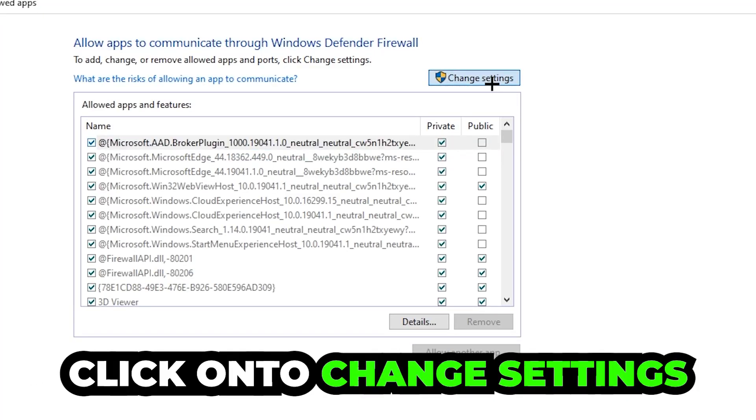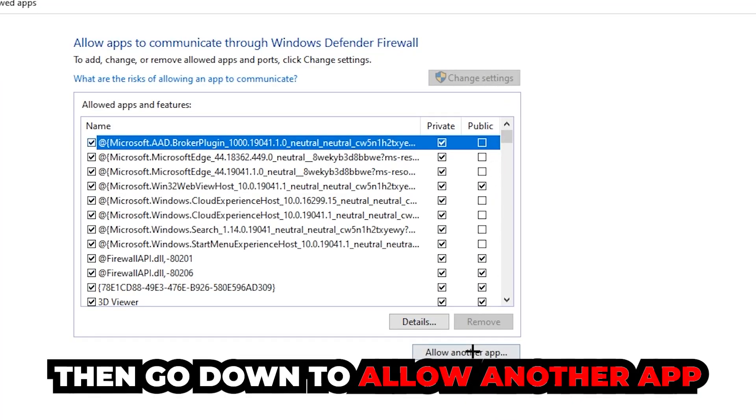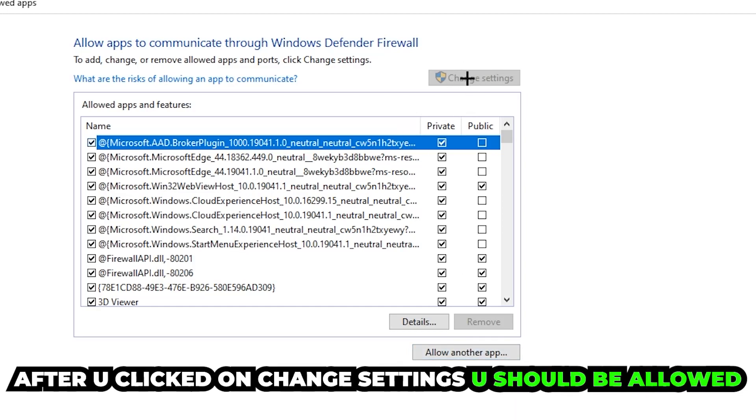Click 'Change settings' and then go down to 'Allow another app.' After clicking on 'Change settings,' you should be allowed to click on that, so hit that and then hit 'Browse.'